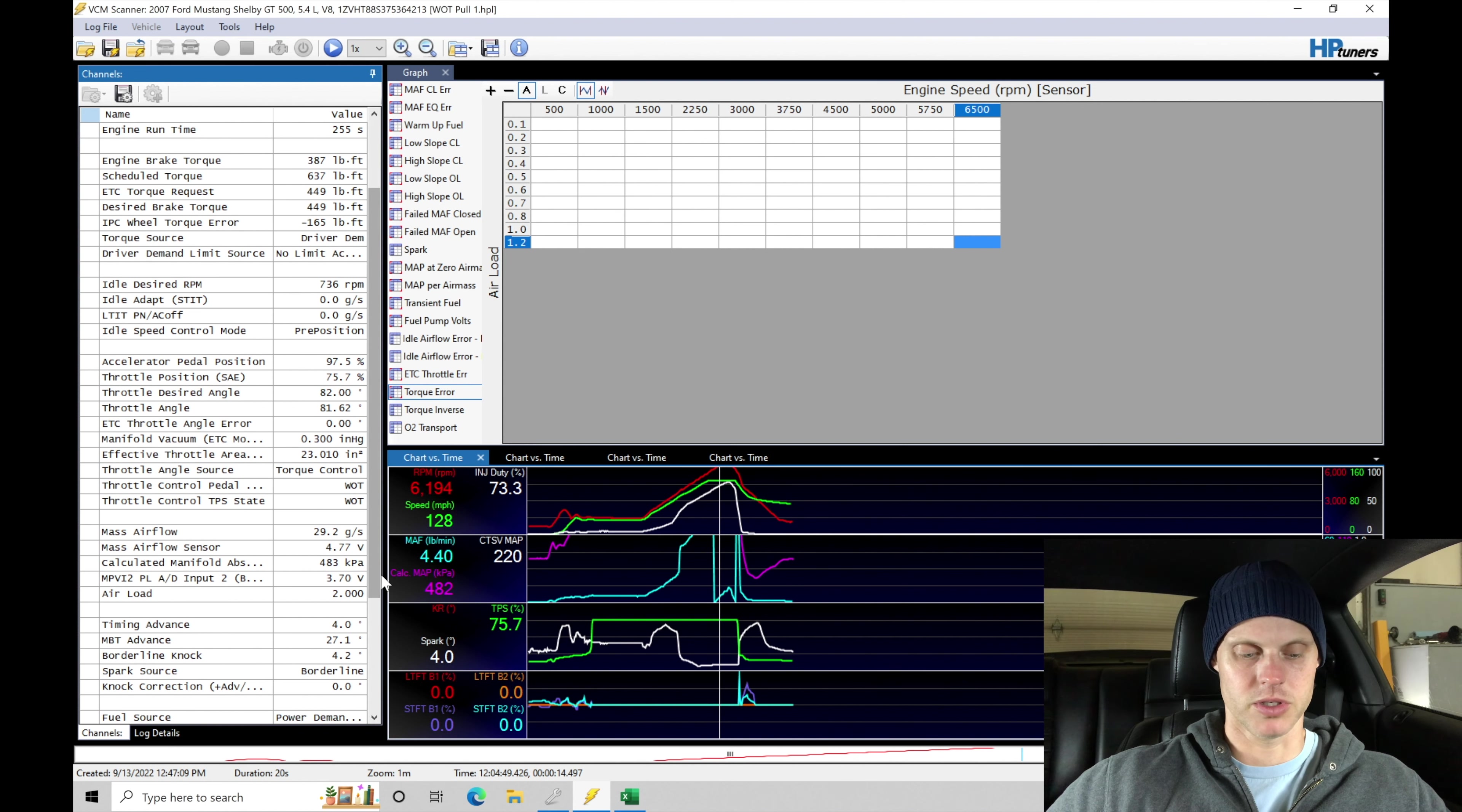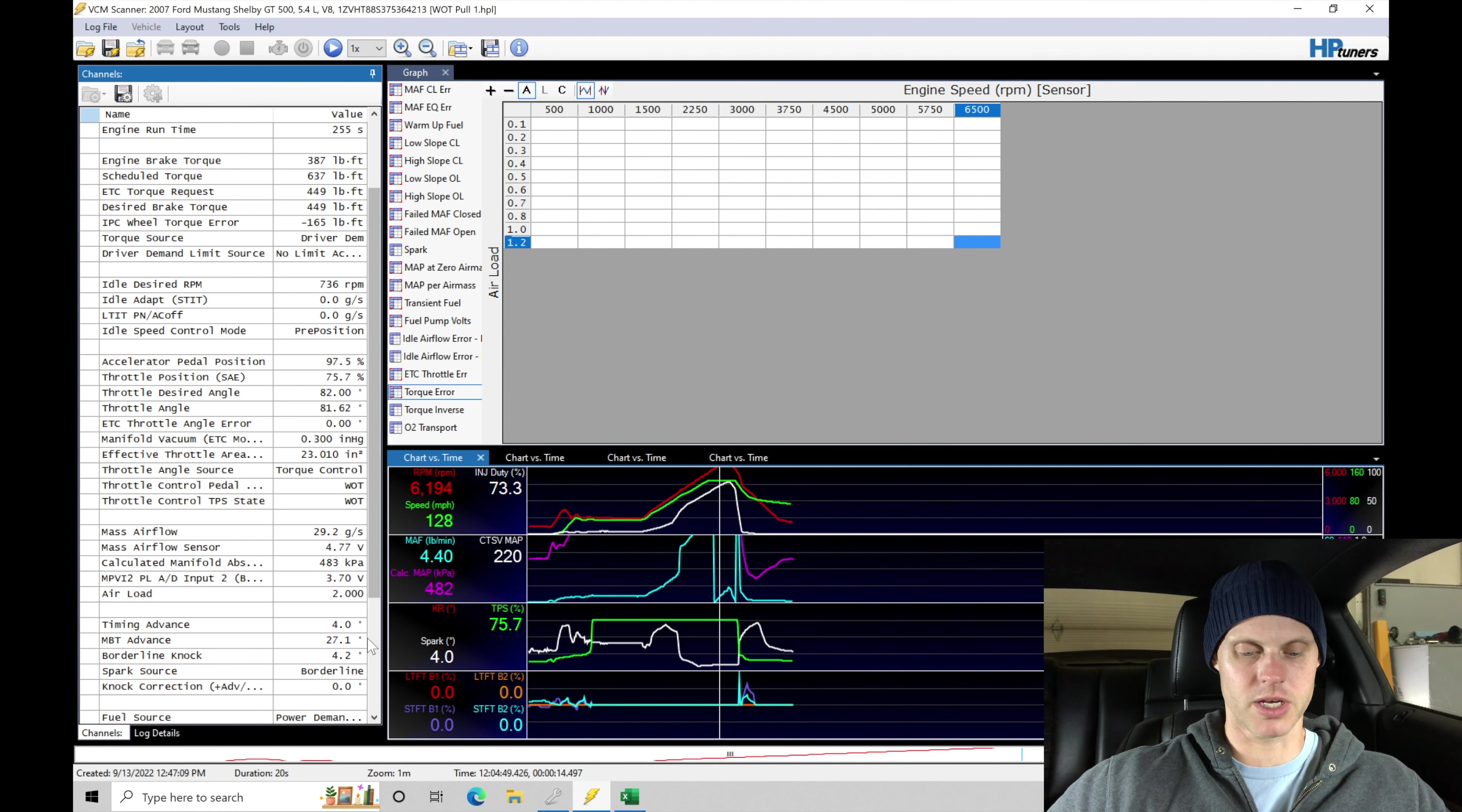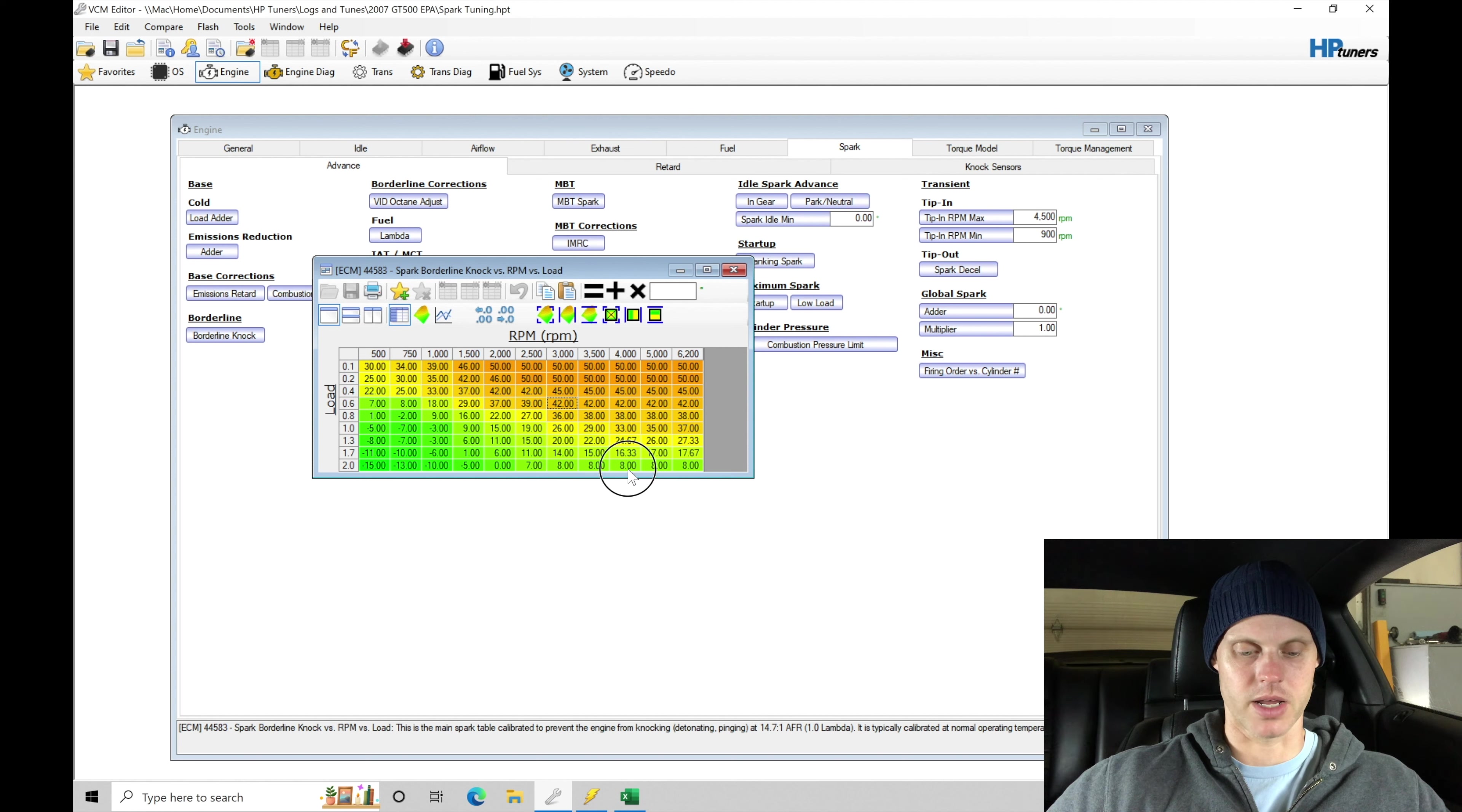We're finding that spark timing was relatively low here around four degrees of spark timing. If we look here, we see that MBT was commanding about 27. Borderline was showing here about 4.2, which is actually interesting because if we take a look here, that's not actually what it was commanded in the table. There's likely a modifier on this.